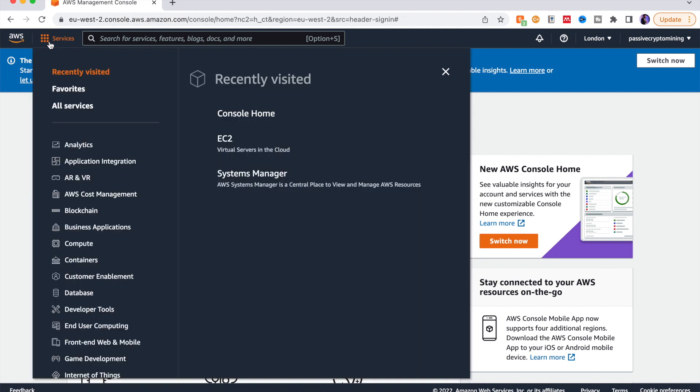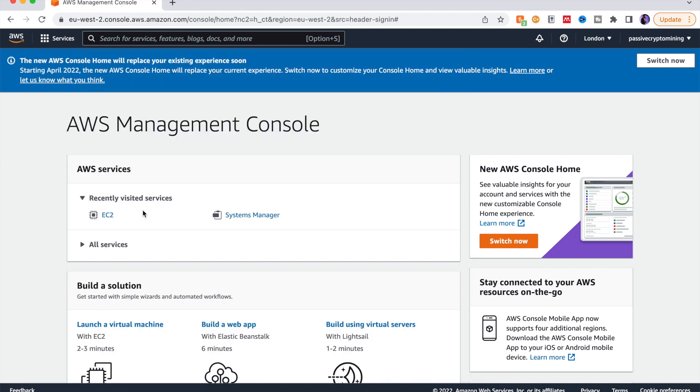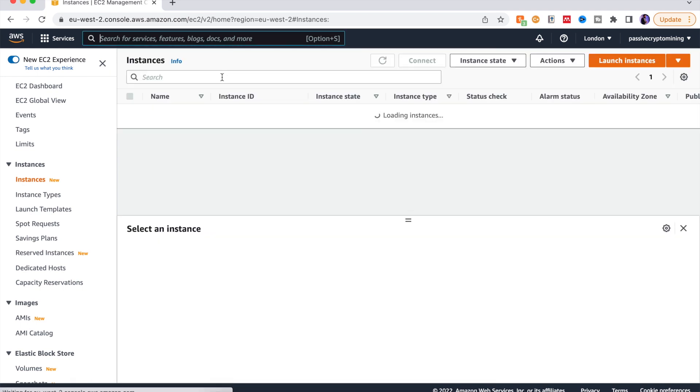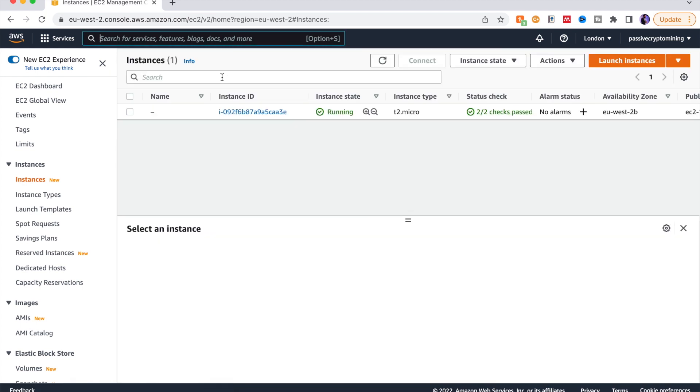Right, I'm going to jump straight into this very short video. First things first, you want to go on the AWS console and here you can either go to services and click EC2, or on the home page you'll have recently visited services which is EC2.